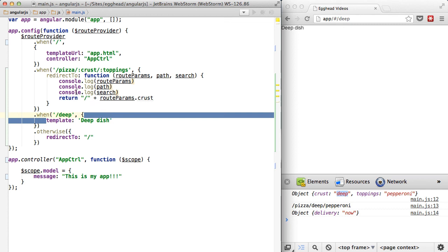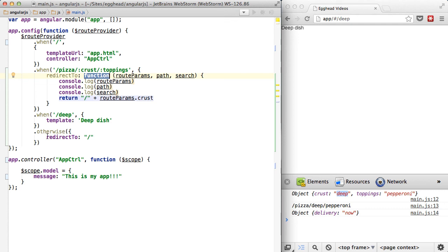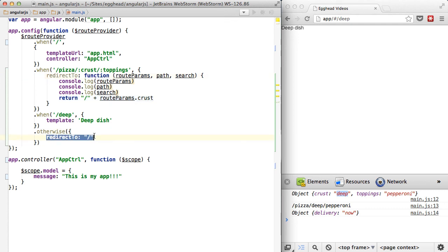So this redirectTo when you pass in a function allows you to handle however you want to handle these different route params and path and search. You can combine it to make whatever URL you want and redirect them to something that makes sense instead of just using it as a string, which would always just send them to a particular URL.